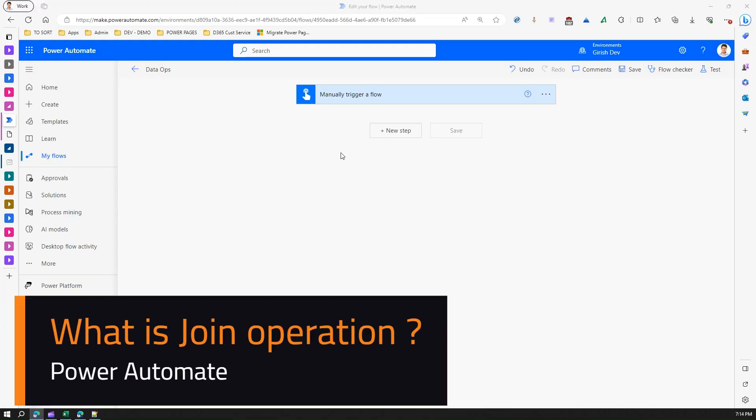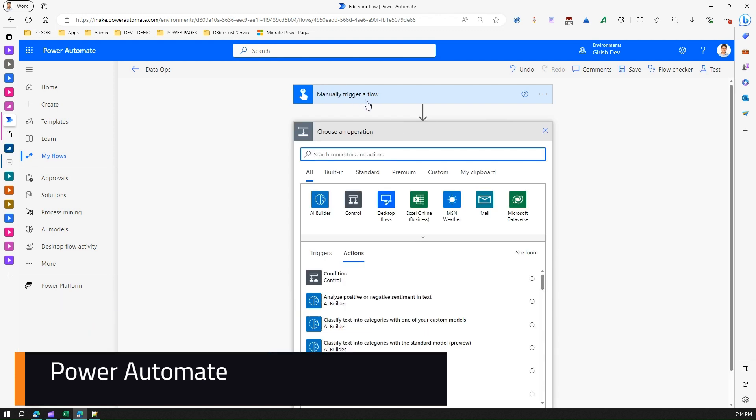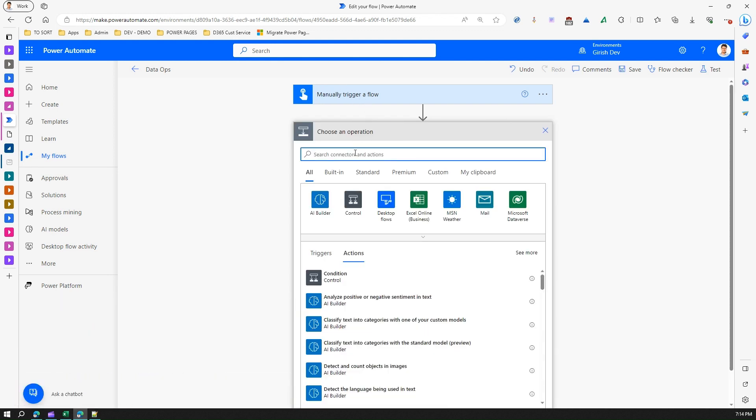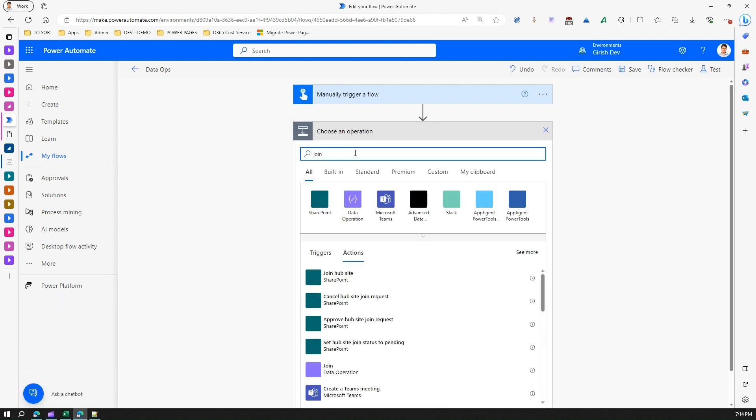In this video I'm going to show you another data operation within Power Automate known as Join. If I click on New Step here, that's a manually triggered flow, and if I type in Join...